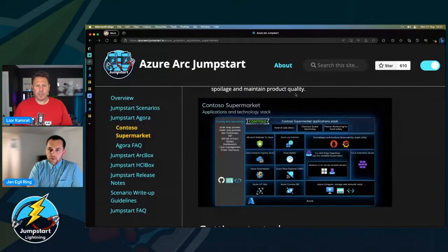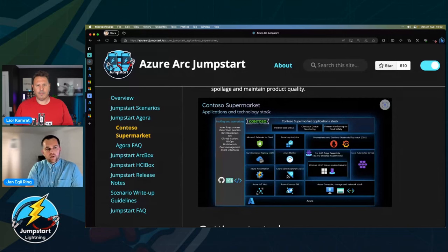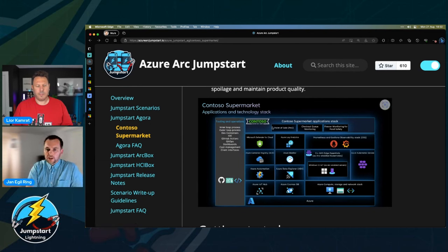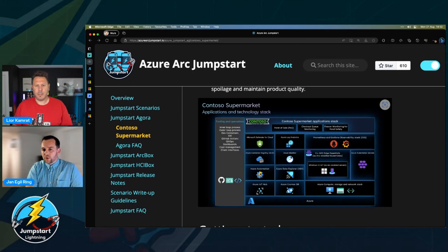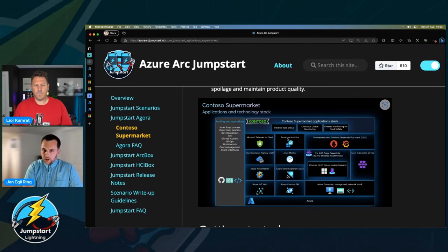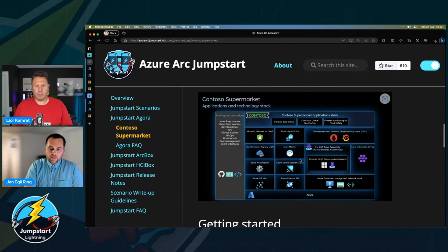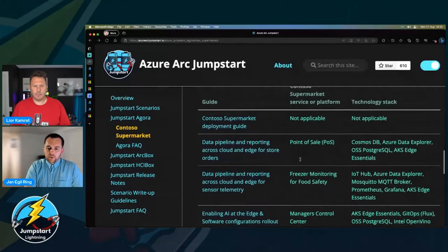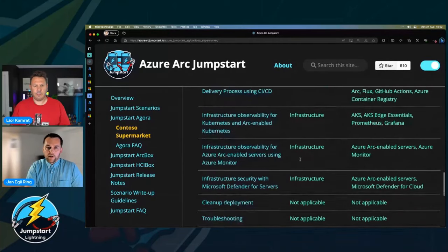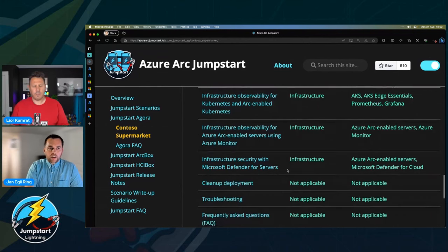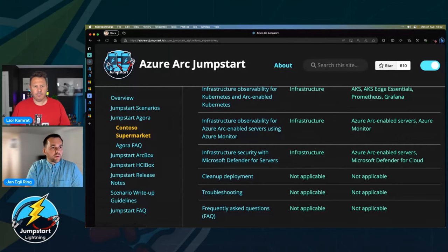Let's have a quick look at the architecture. This is from the Agora documentation for Contoso Supermarket, which you can find on the Azure Arc Jumpstart pages. The focus for today is these three Arc-enabled servers, where we're going to look at how, on top of Arc-enabled servers, we can use Azure Monitor, Azure Log Analytics, and Defender for Cloud. You can find everything we're going to talk about in two scenarios: infrastructure observability for Arc-enabled servers using Azure Monitor, and Defender for Servers.